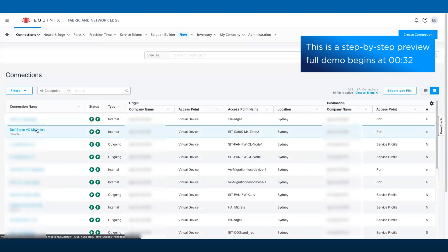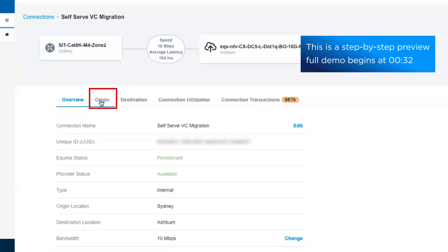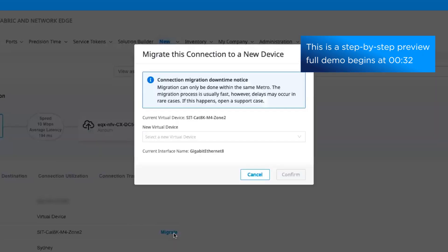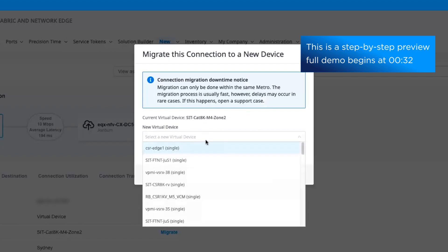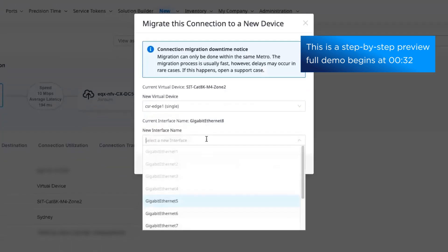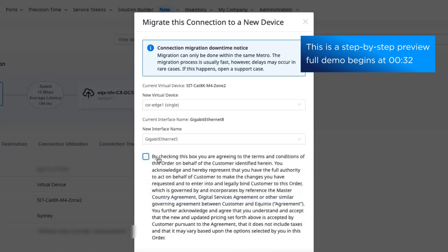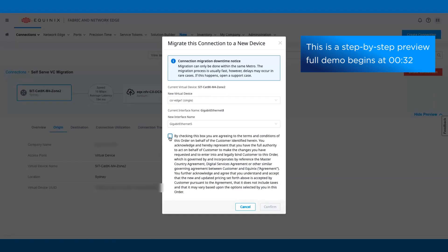With this feature, Network Edge customers can initiate and migrate virtual connections from one Network Edge device to another from the virtual device inventory or the connections inventory.